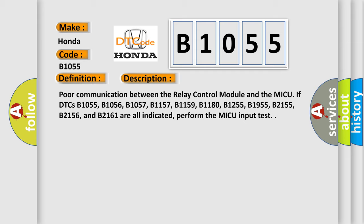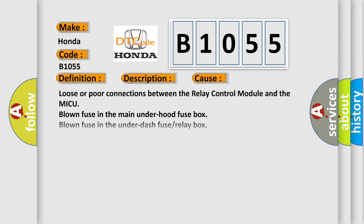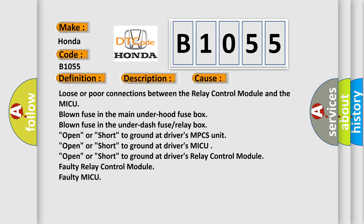This diagnostic error occurs most often in these cases: loose or poor connections between the relay control module and the MICU; blown fuse in the main under-hood fuse box; blown fuse in the under-dash fusebox; open or short to ground at driver's MPCS unit; open or short to ground at driver's MICU; open or short to ground at driver's relay control module; faulty relay control module; or faulty MICU.